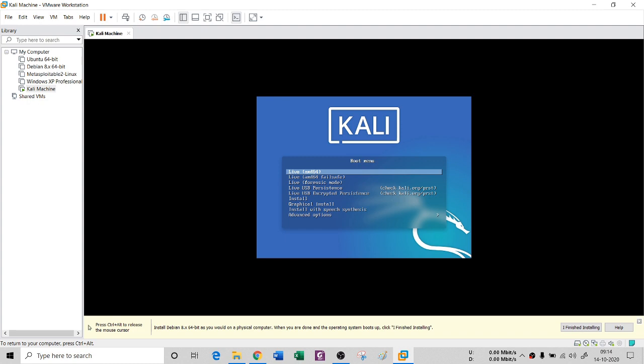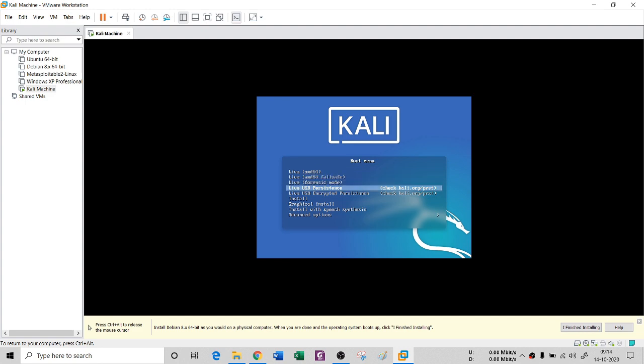If you want to enable your cursor, press Control+Alt and you will see the cursor appear. If you click on the Kali machine interface again, the cursor will be disabled because now you can use the up and down arrow keys inside the VM.